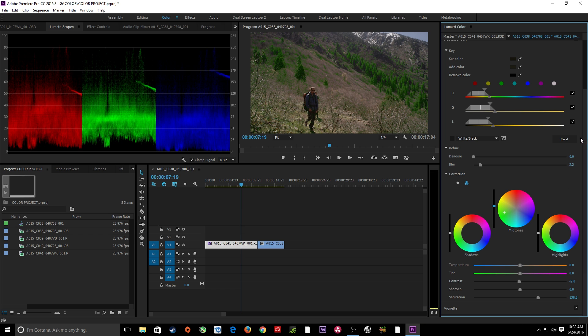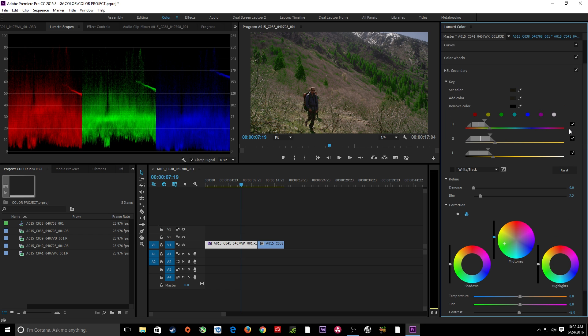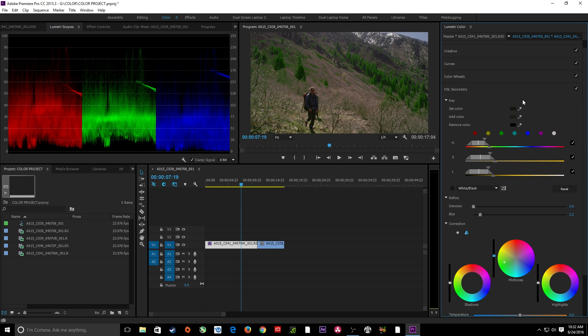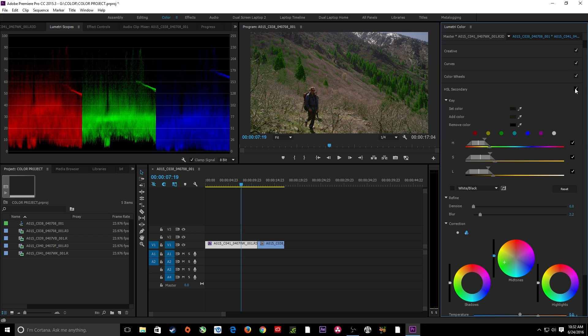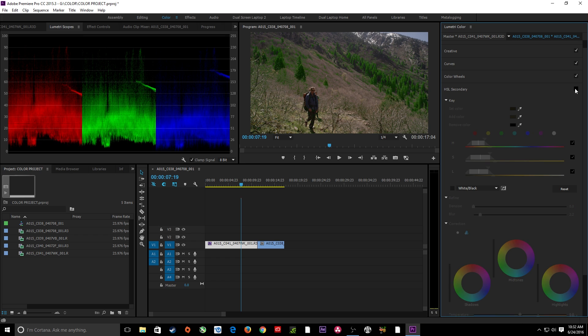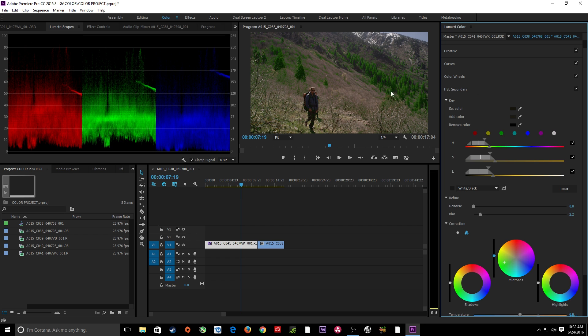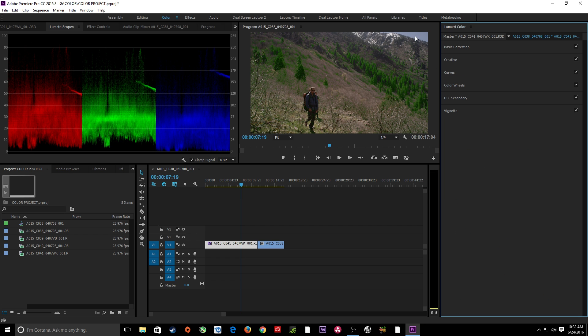Saturation once again. Let's take a look at the before and after here. I'm going to move up to the top of my HSL secondary. Check mark. On and off. And look at the difference in the trees there. Everything looks more green. Probably a little too much so. Let's say we also want to do another one. We want to do the sky here.